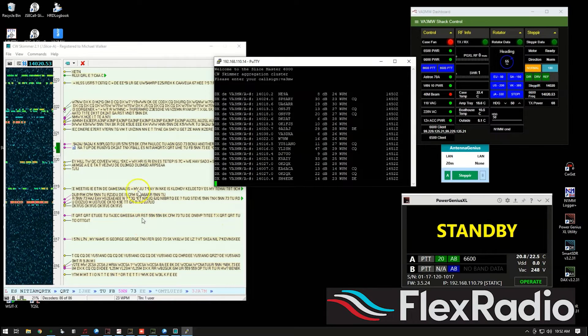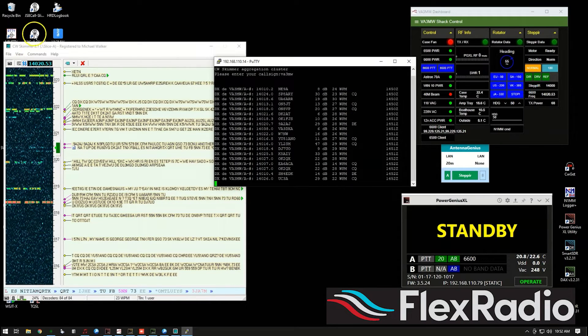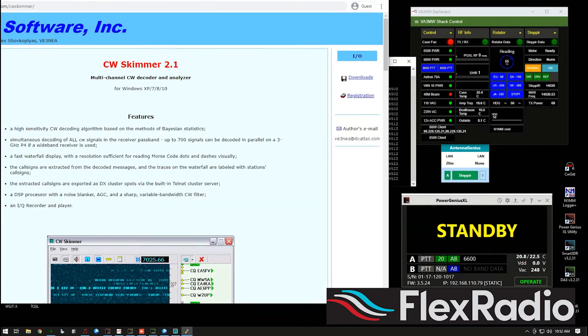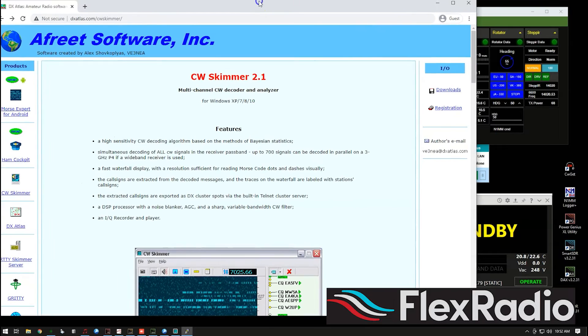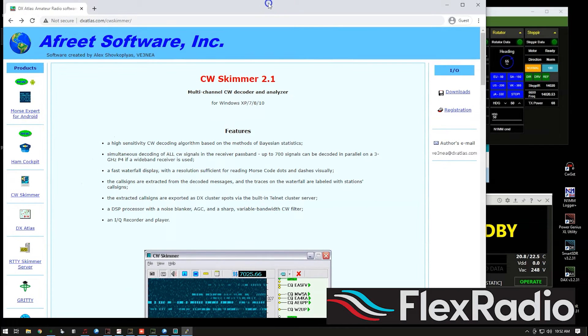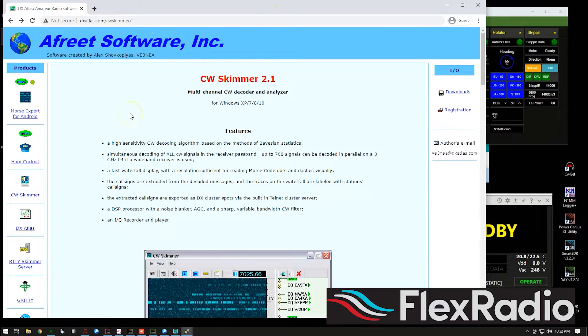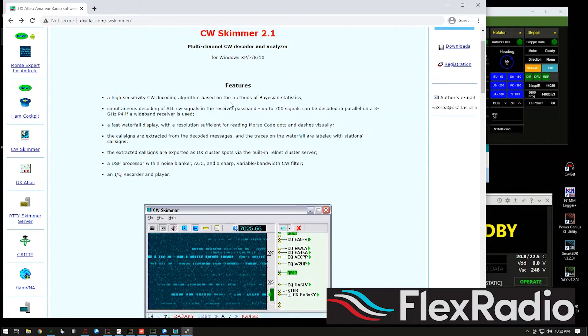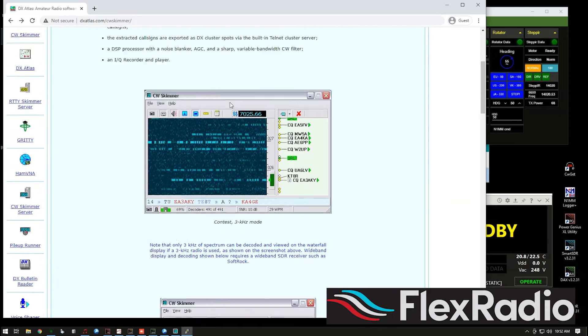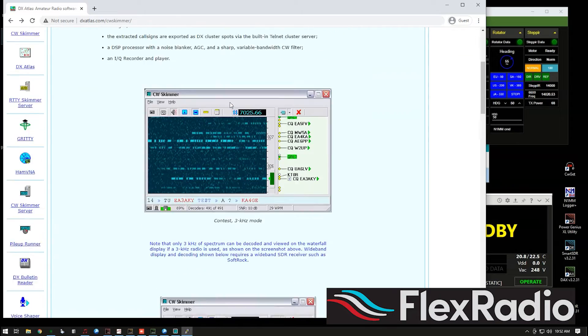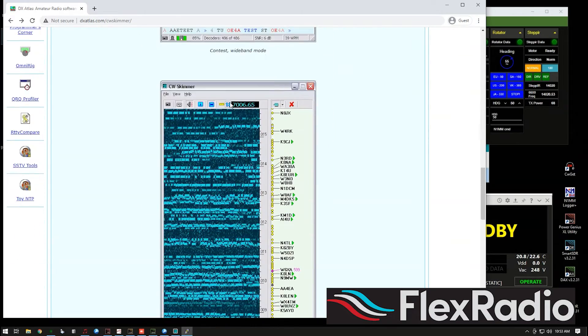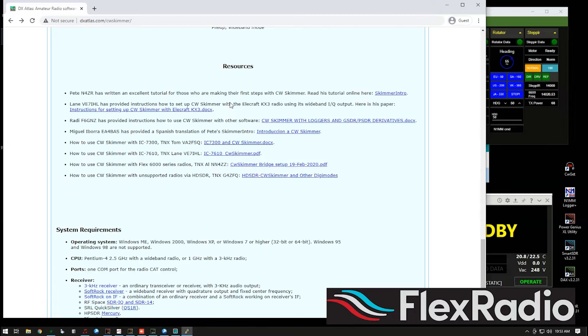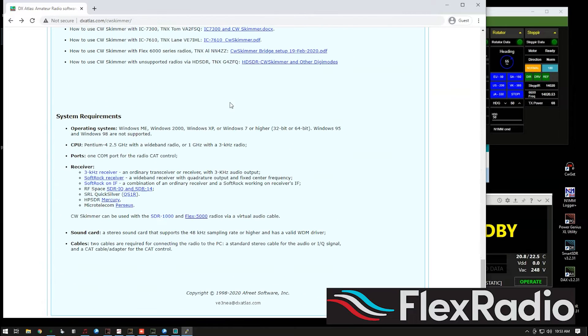So first off, you want to make sure you purchase CW Skimmer. It's not inexpensive. It's about $70 US. You can get it from Alex at Afreet Software. Version 2.1 is the one to use.